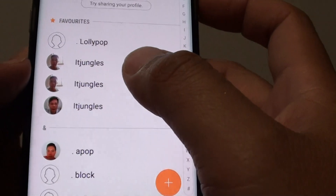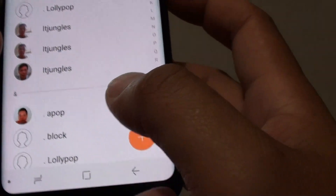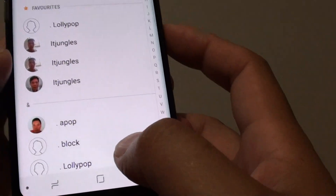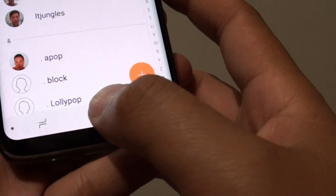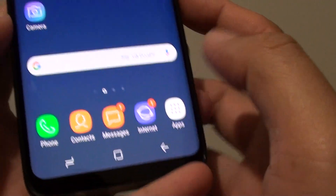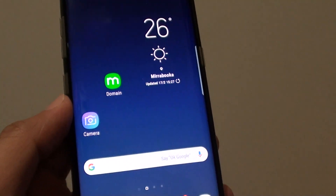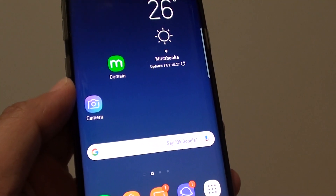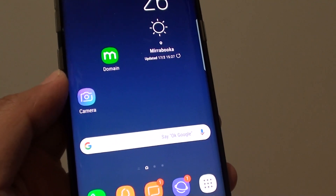That's how you can set a contact as a favorite or not on the Samsung Galaxy S8. Tap the home key to go back to your home screen. Thank you for watching this video — click Subscribe to my channel for more videos.